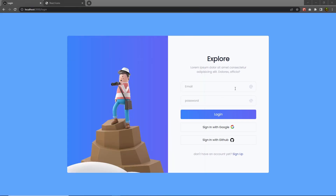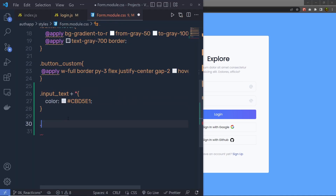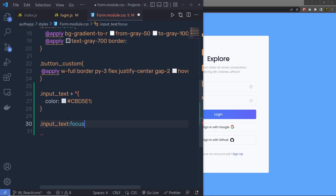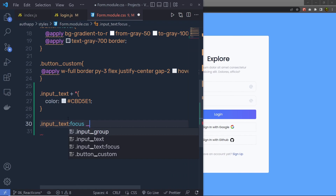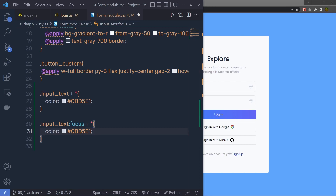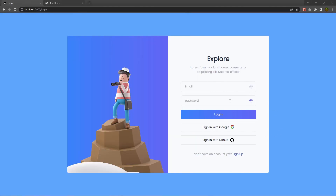What I want is: when I focus on the input text box, I want to change the color of the icon. To do that, I'll add the input-text class with a :focus pseudo-selector, then select all descendant elements using plus asterisk, and change the color. Instead of gray, I'm going to specify an indigo hex color value. Save — and now when I click on this input text box, you can see the icon changes to that color.